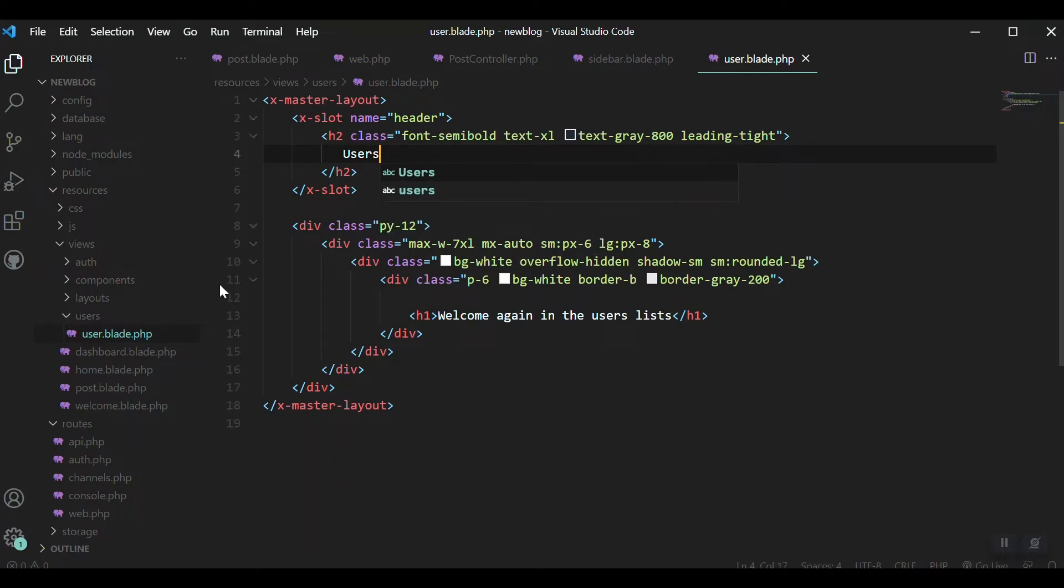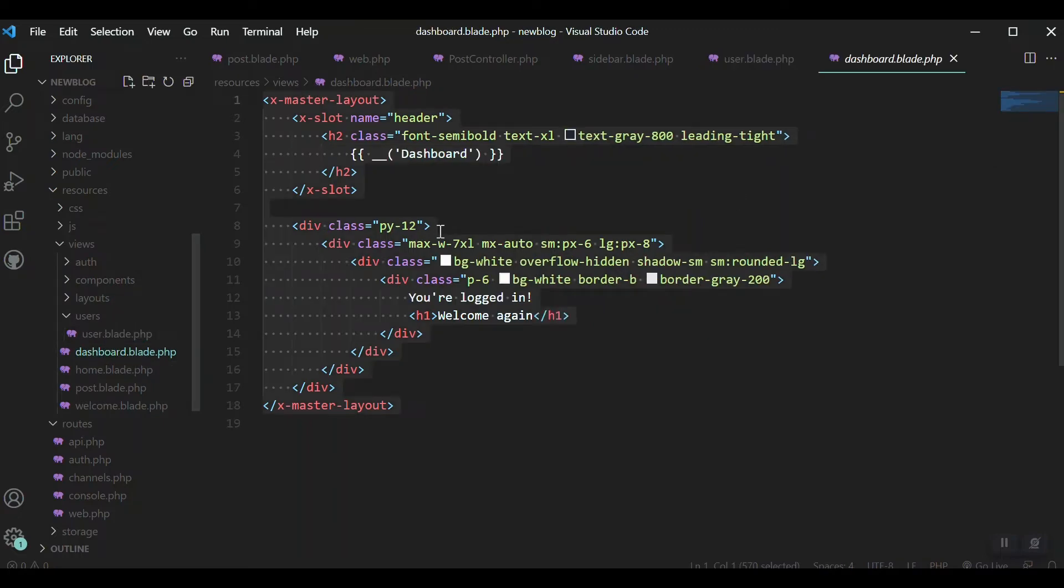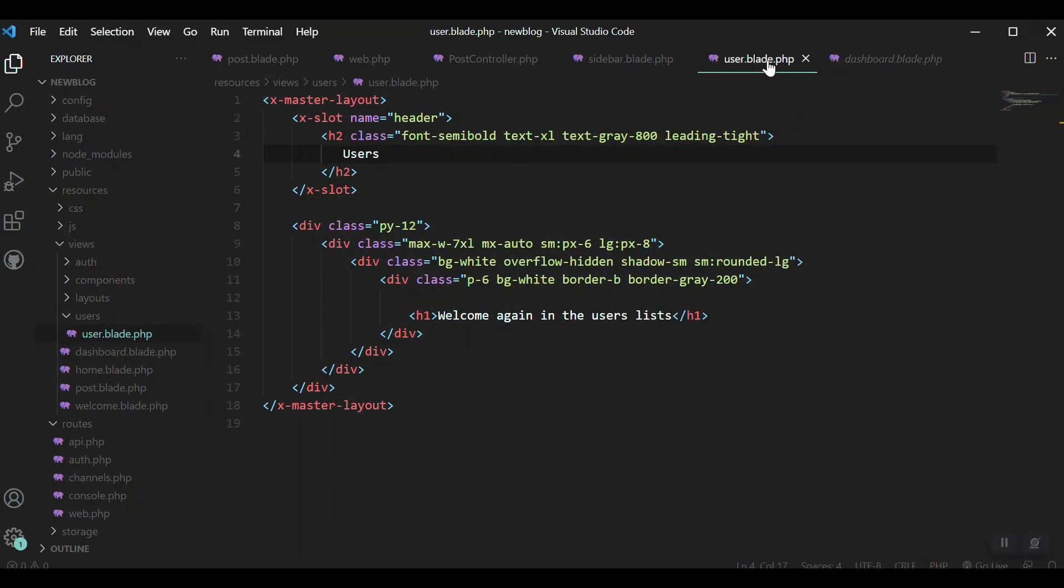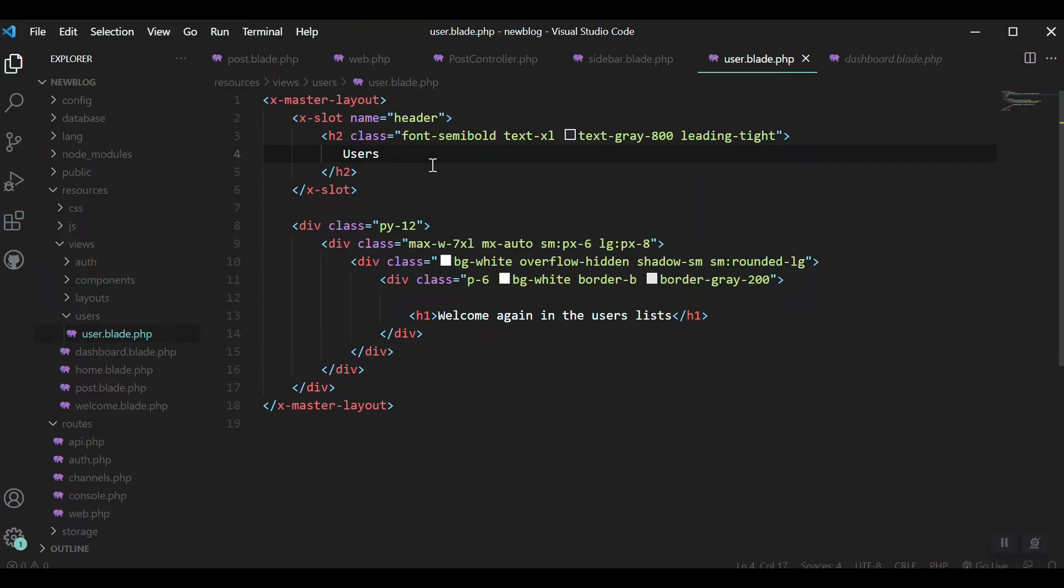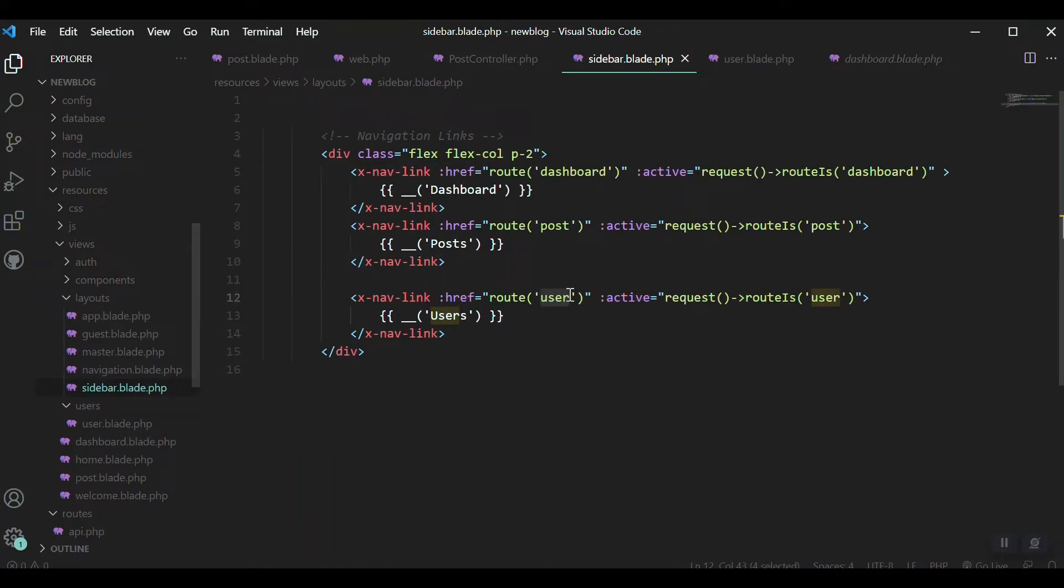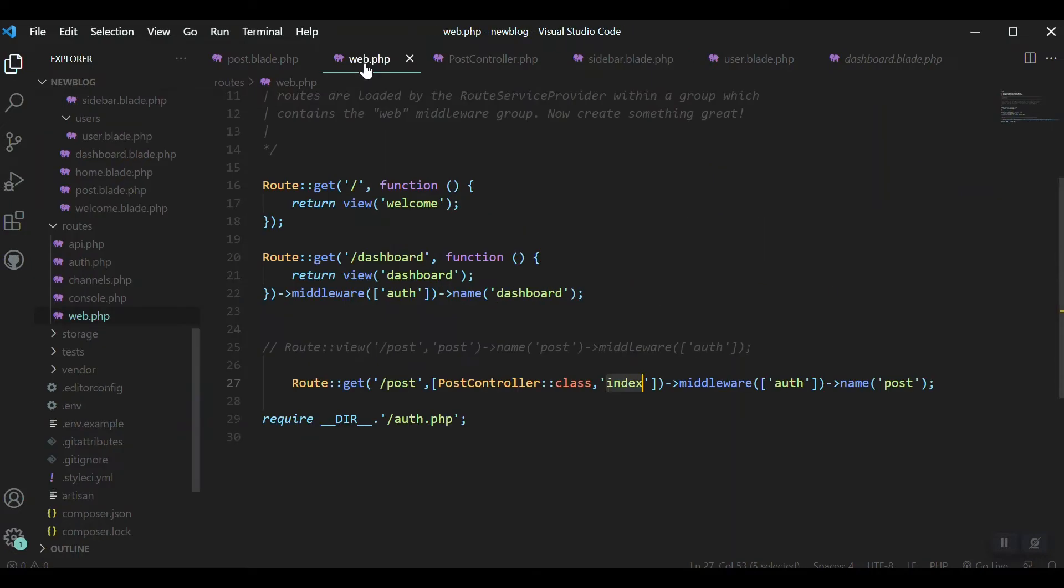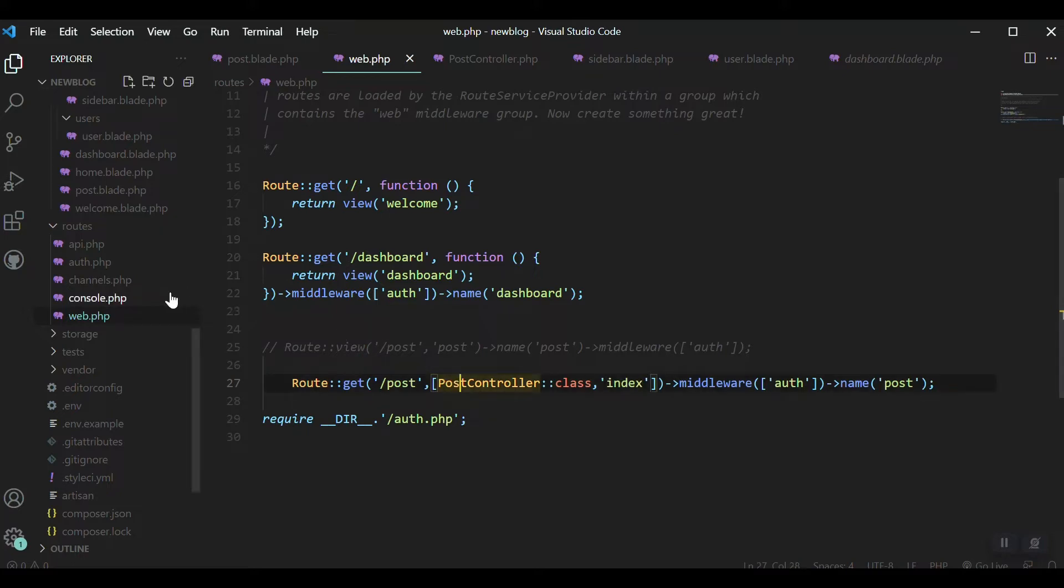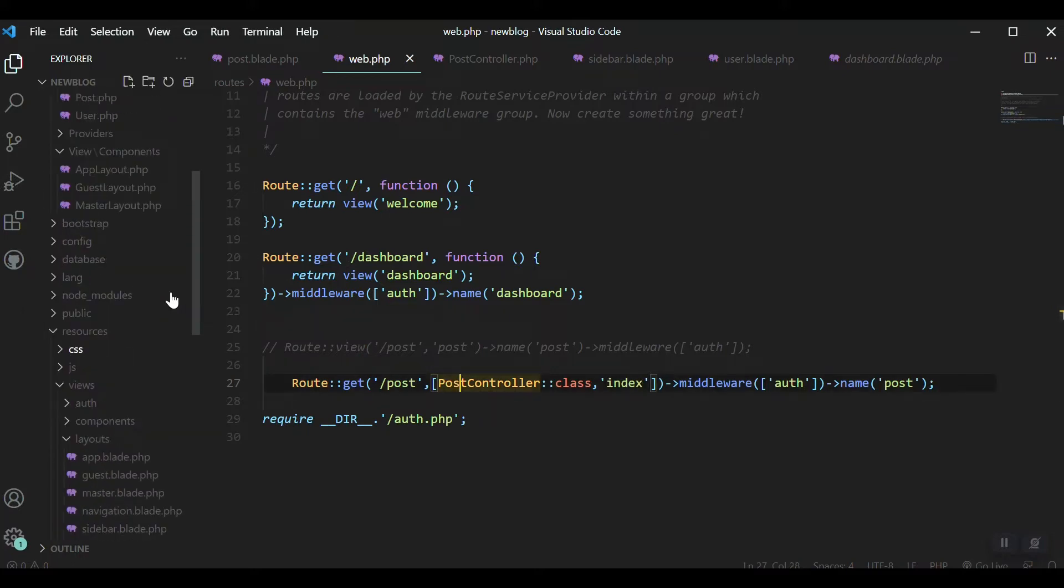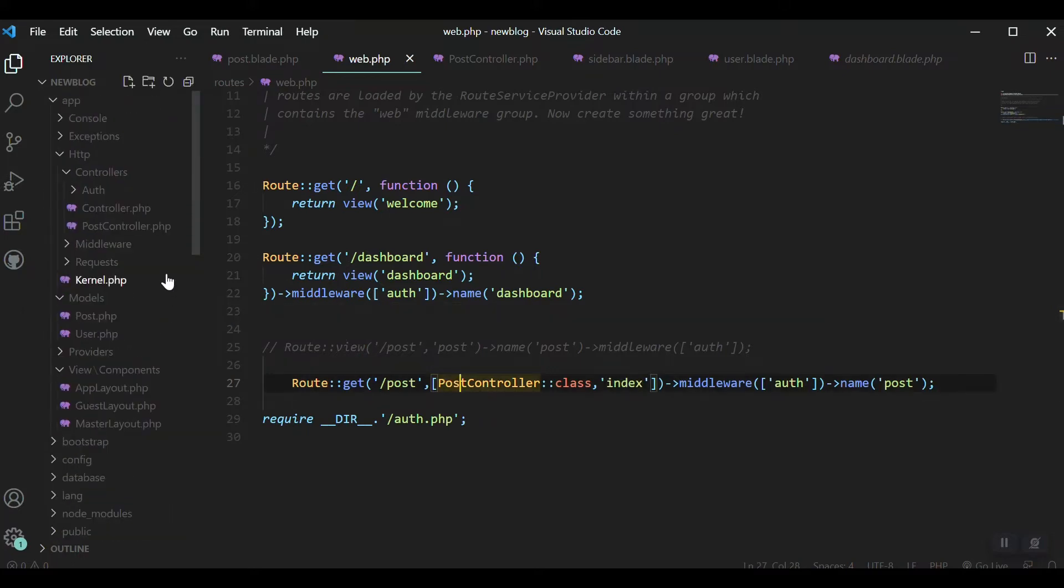Let's test the dashboard. Okay, that's fine. Now we need to define a route for our user because we mentioned it in the sidebar. Before going to the route, I'll create a user controller.